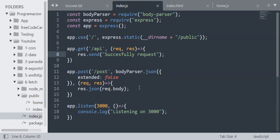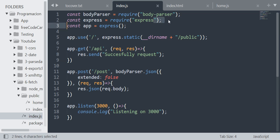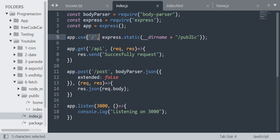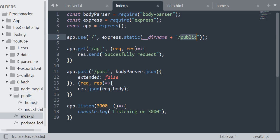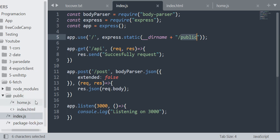Hello guys, today I'm going to explain to you how to use fetch. Fetch is quite a simple way to make requests. First of all, I'm going to create my server with Express. I set the static files to the public folder. In my public folder I have the home.js file and the index.html file.